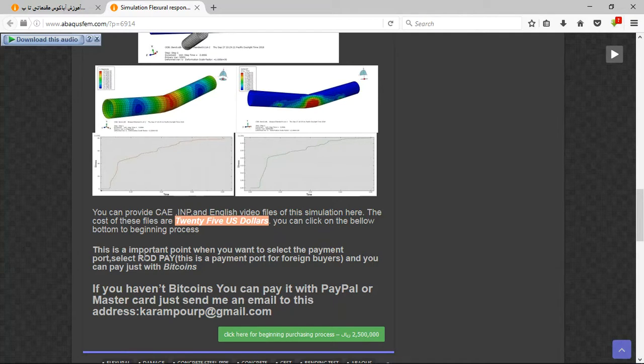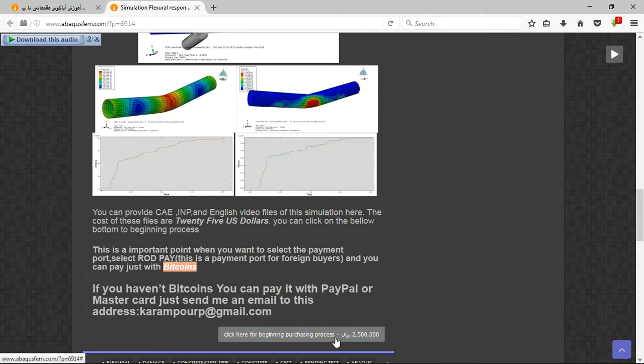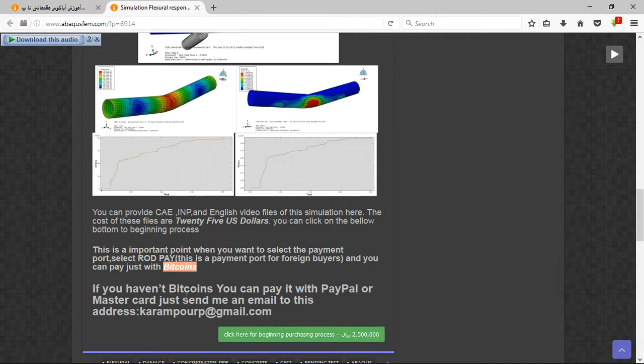If you have Bitcoin, this is a new way to pay, electronic payment. You can pay it here directly by clicking on the green side.